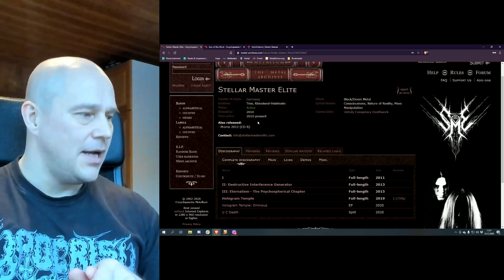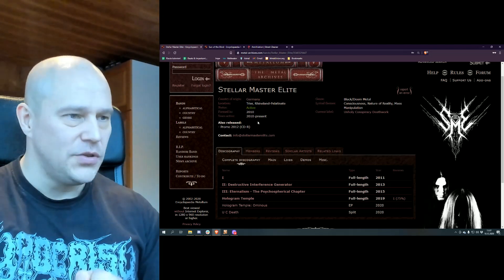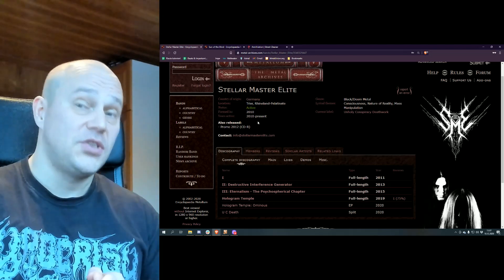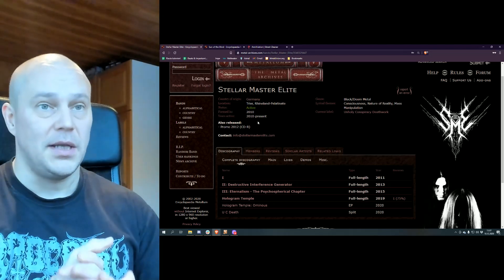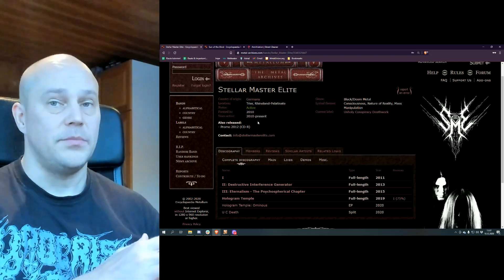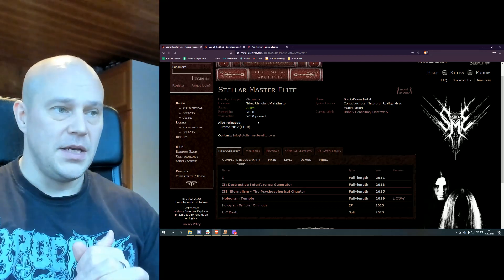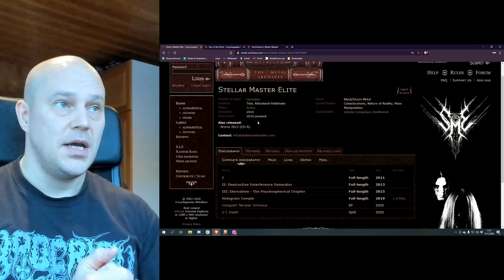An interesting band and I hope to see that the next two albums will be a little bit better, because at least the Hologram Temple is a little bit better than this one. So give it a chance.